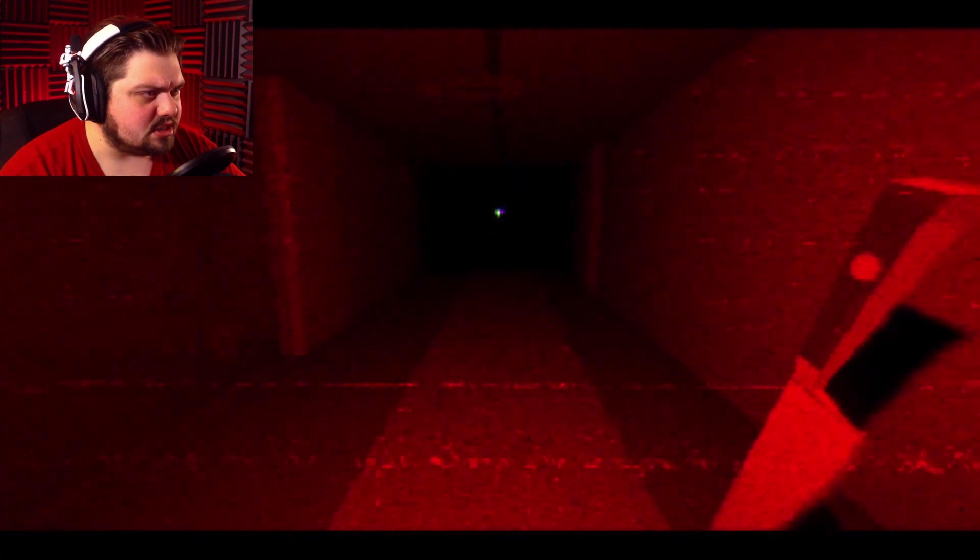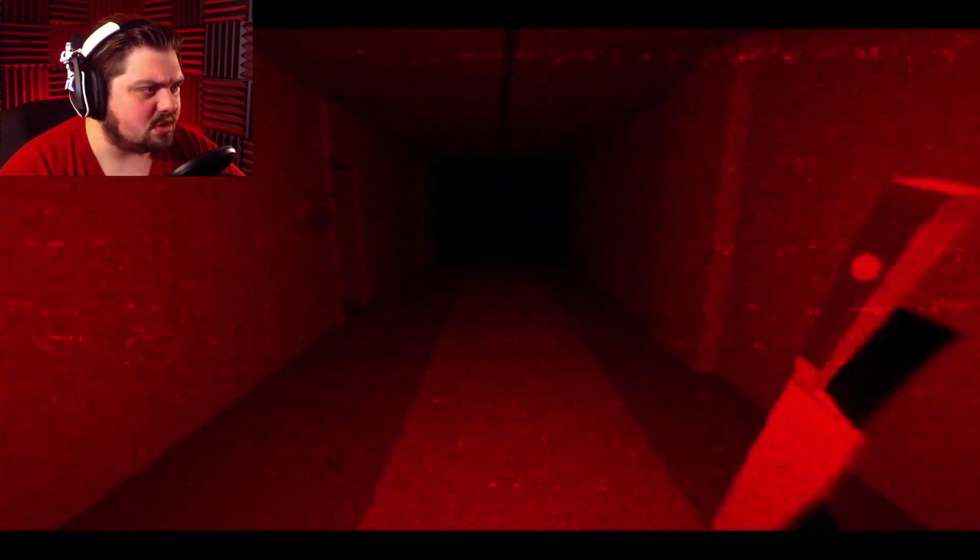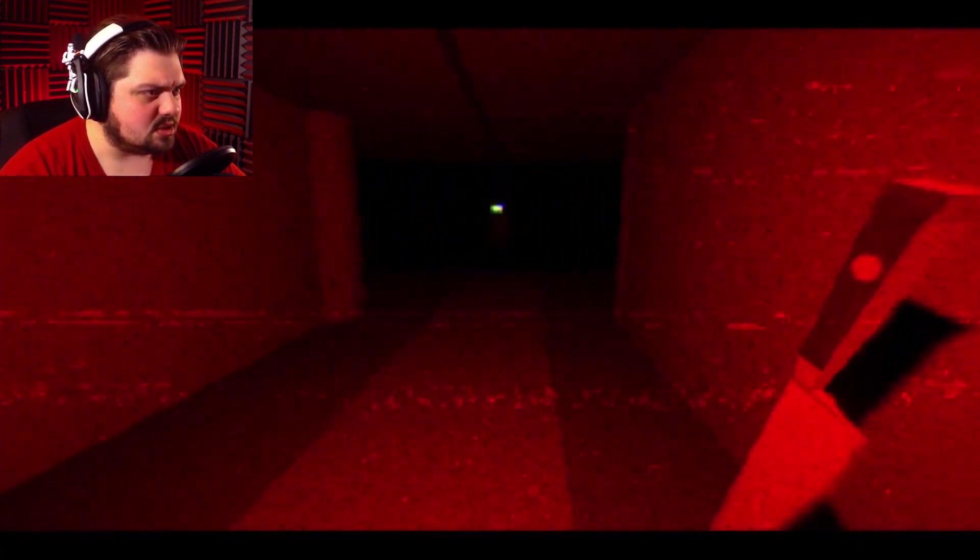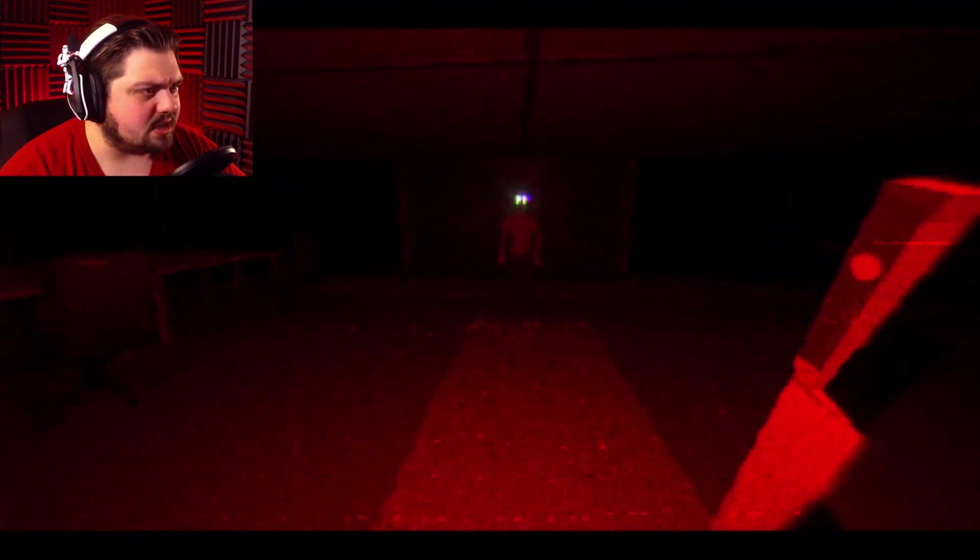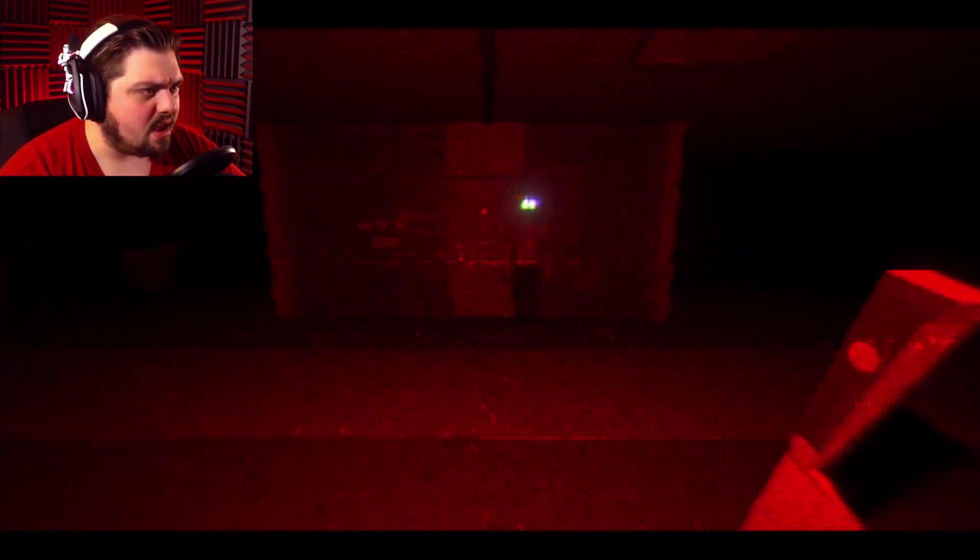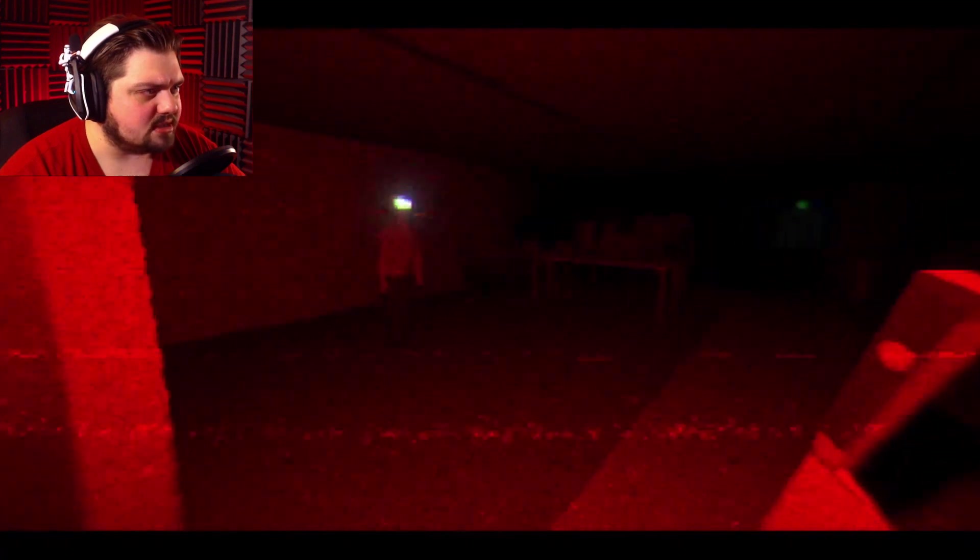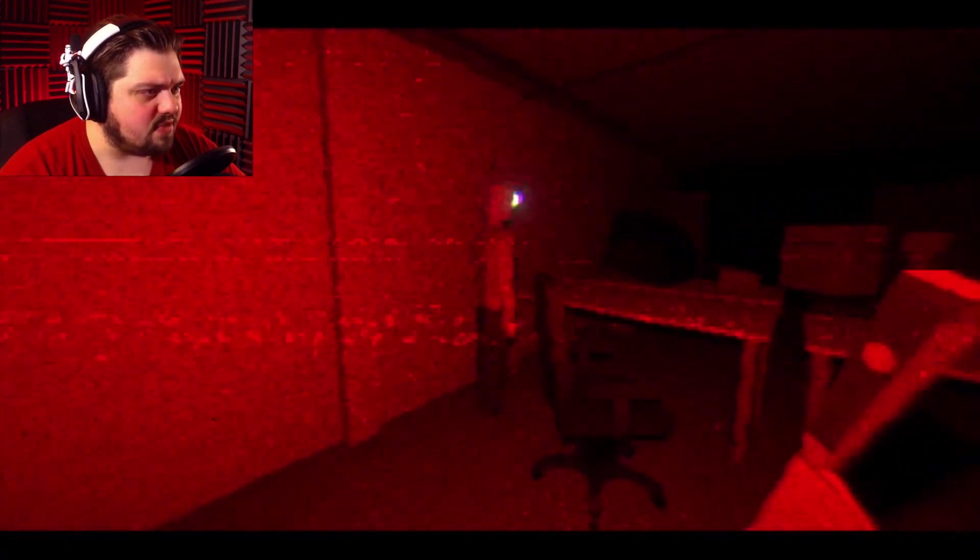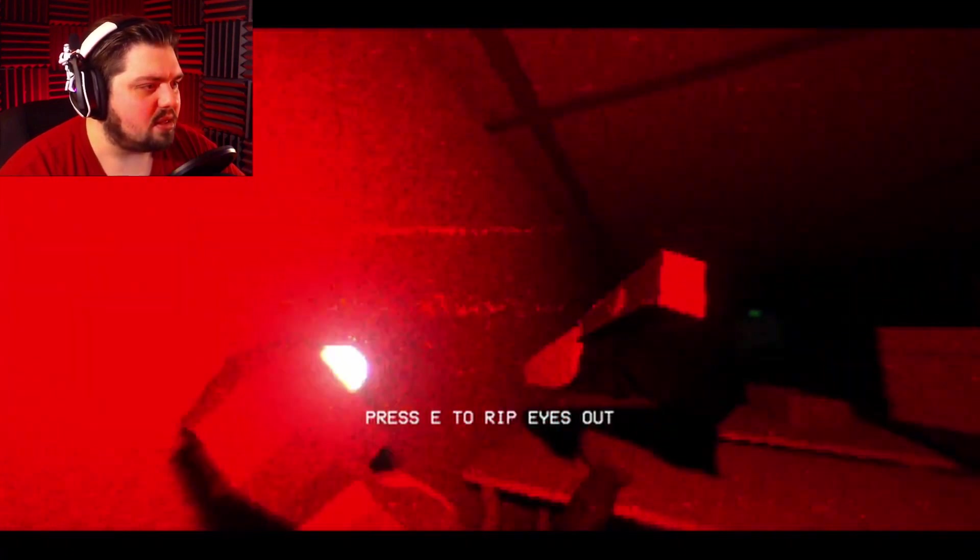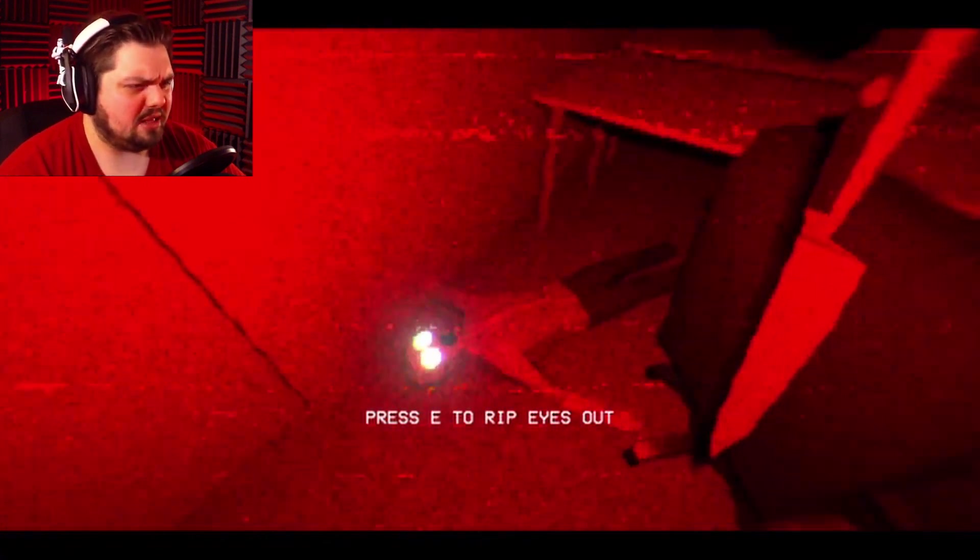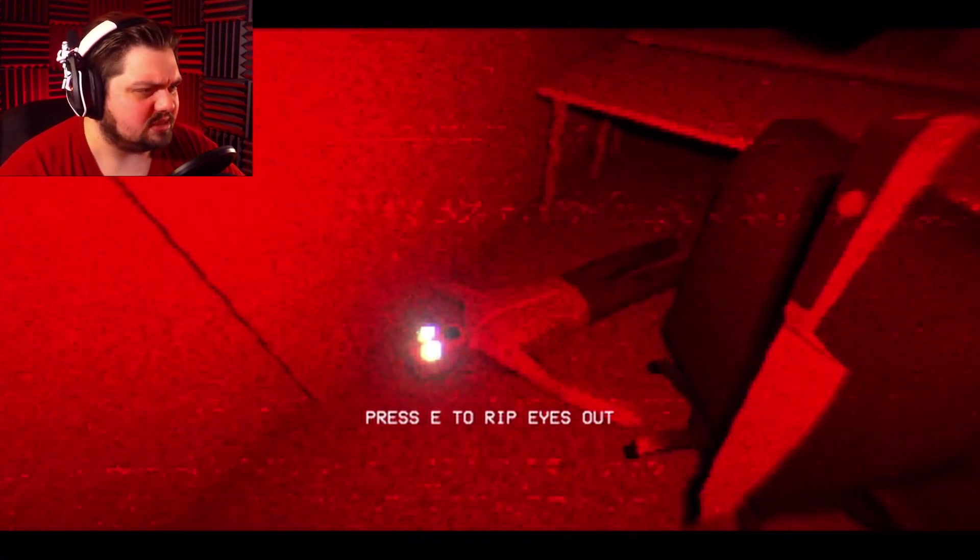I see something. Excuse me. Sir or madam, can I have your eyes, please? Oh, don't run from me. I will have your eyes. I will have them. My god. Press E to rip out eyes?